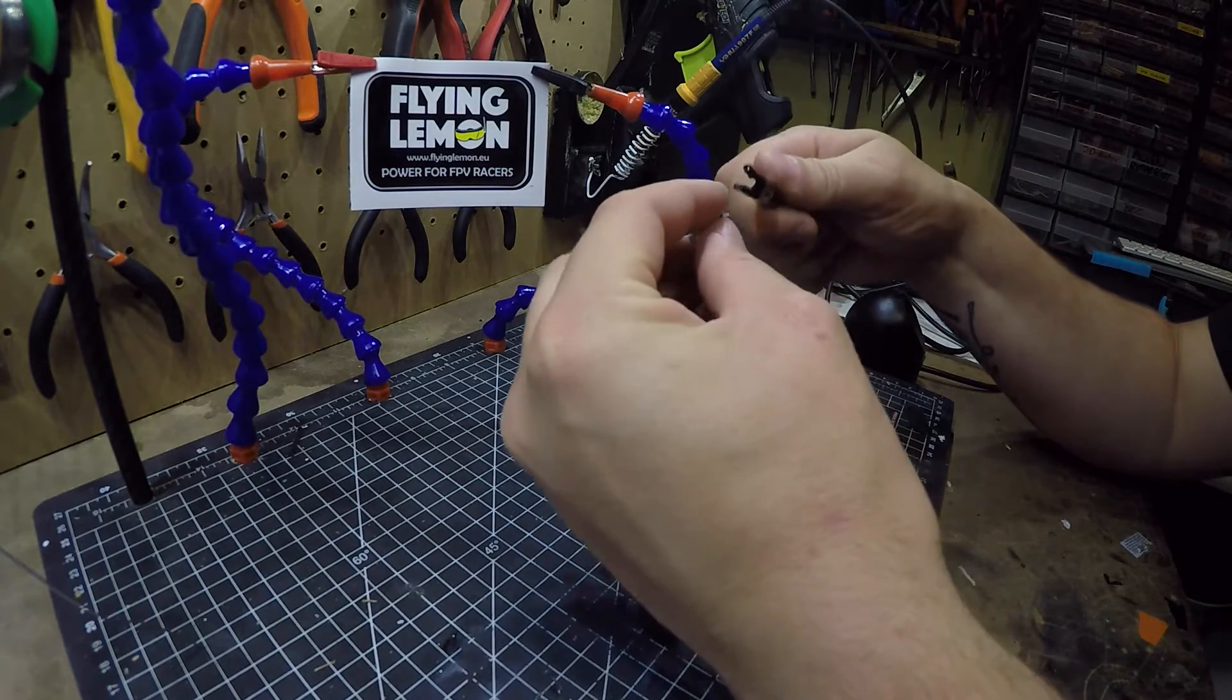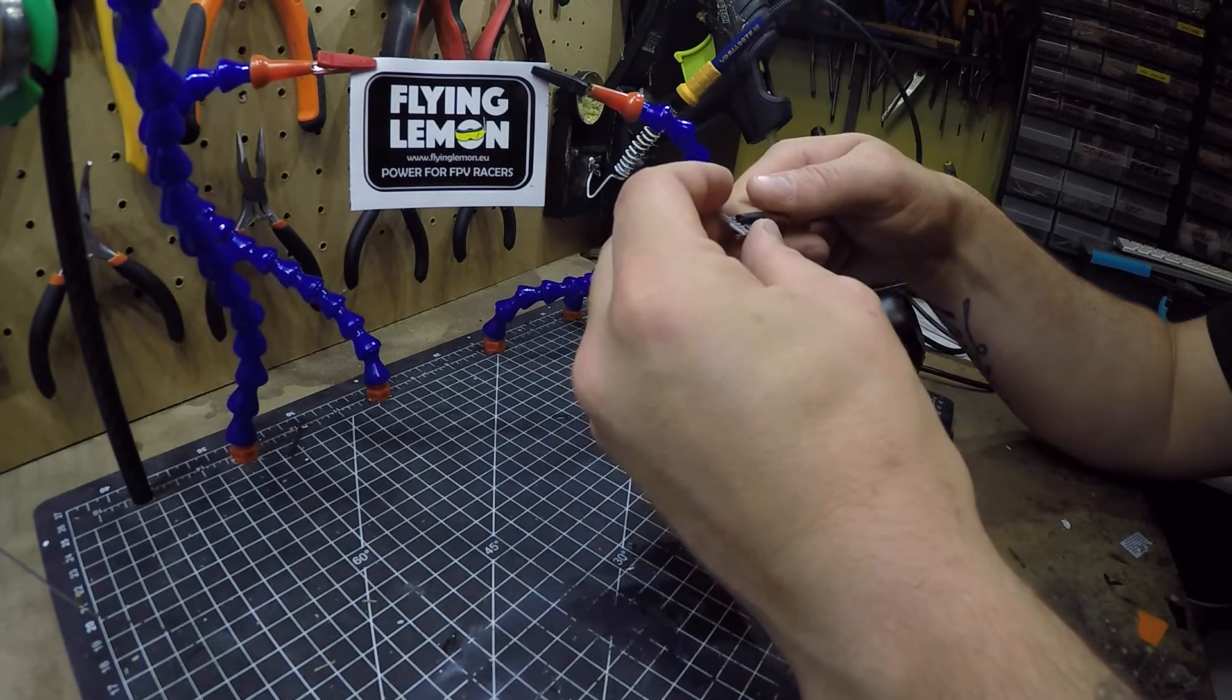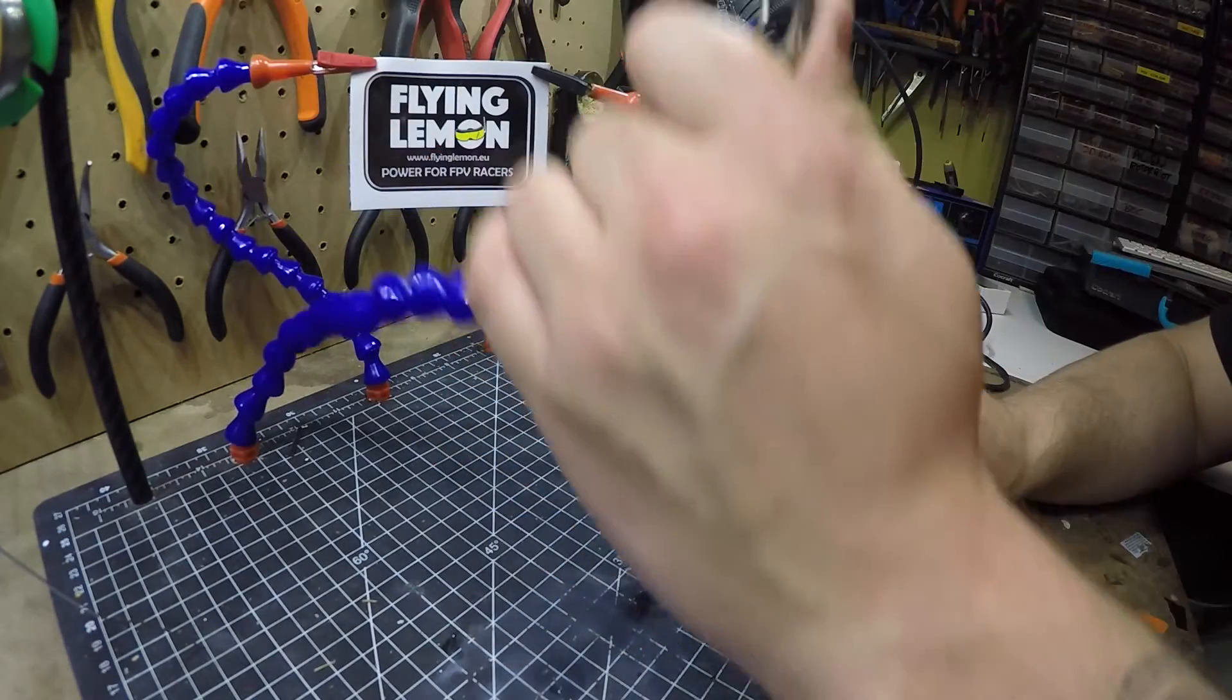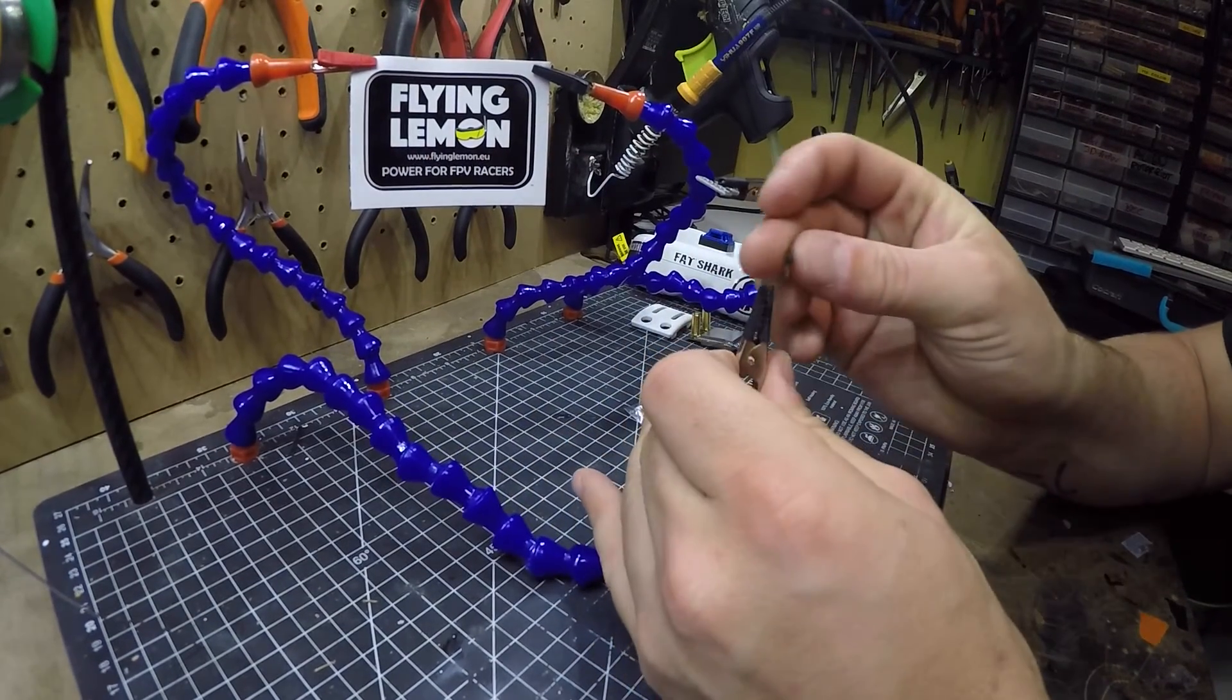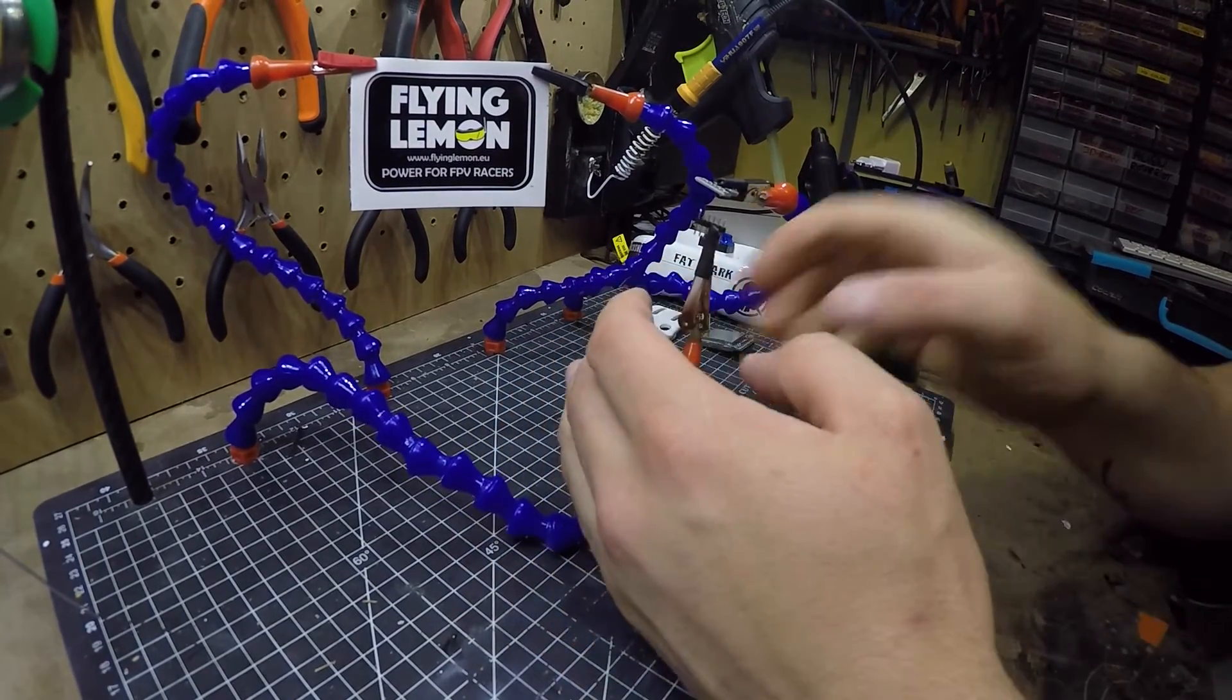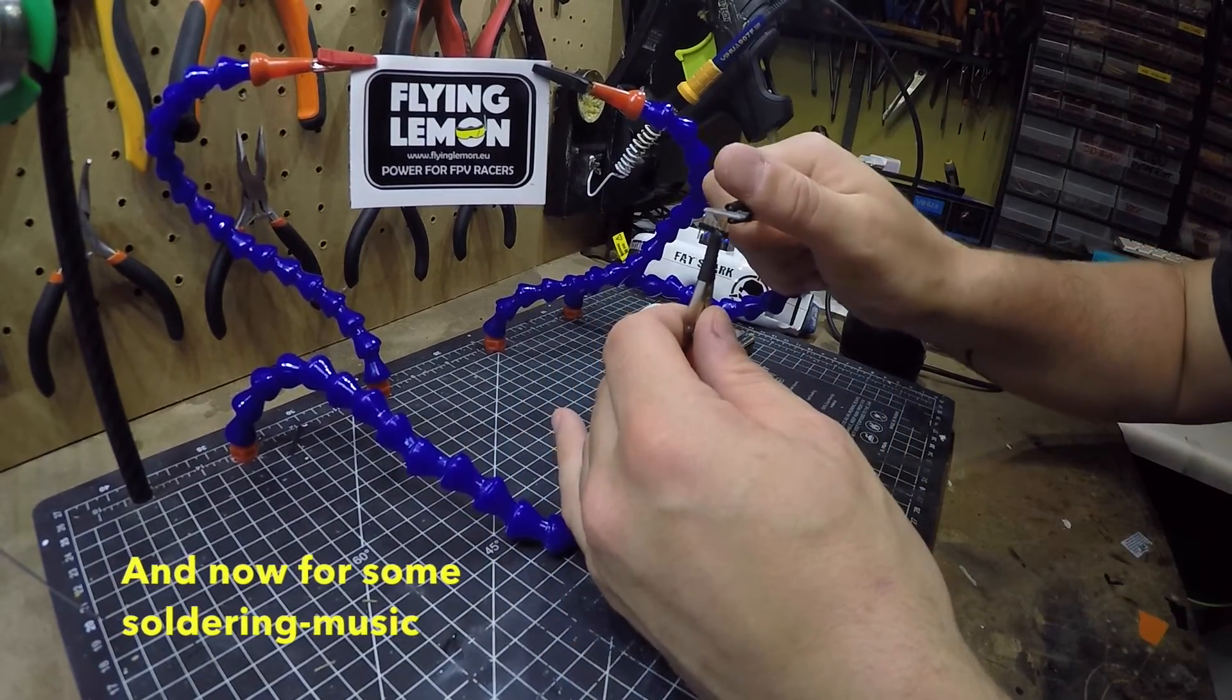As you can see I'm using my helping hands to hold both the pins and the programming extension, so everything will get aligned correctly. I'm using 300 degrees on a soldering iron and a big fat tip to provide heat fast and accurate.